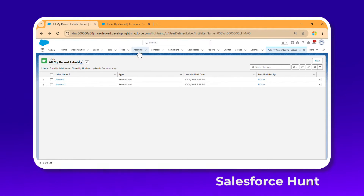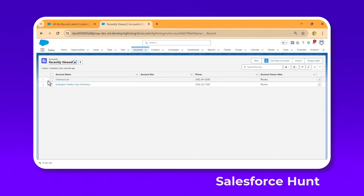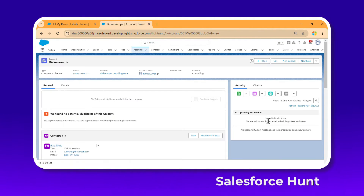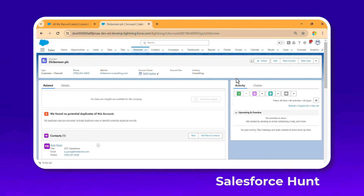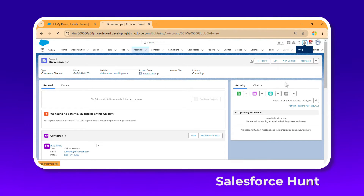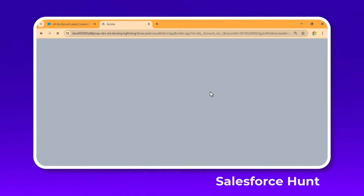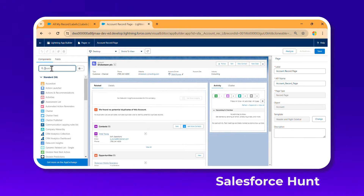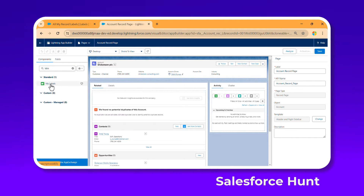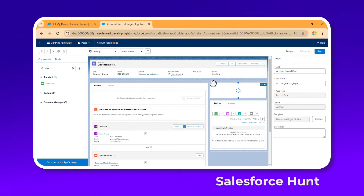Now let me show how to display labels inside a record page. Open a specific record, click on the gear icon, then click Edit Page. Under the Lightning App Builder, you can add the labels component to the record page so you can easily navigate between labels. Under Standard components, search for 'Labels' or 'My Labels'.